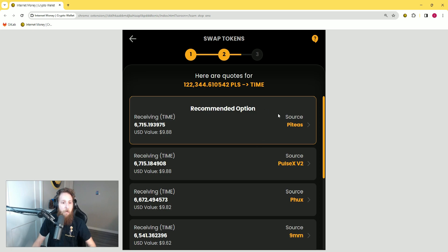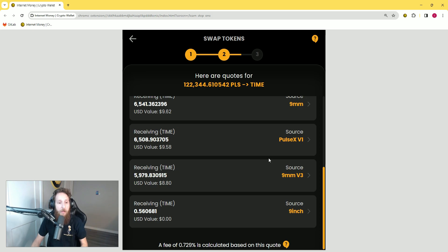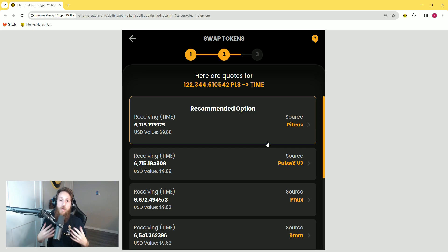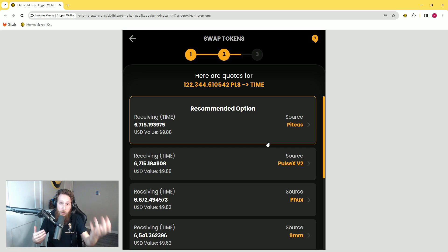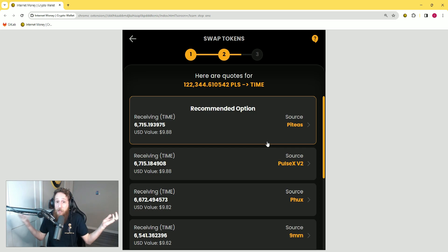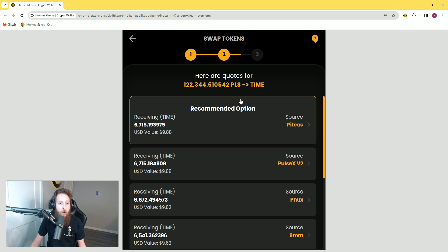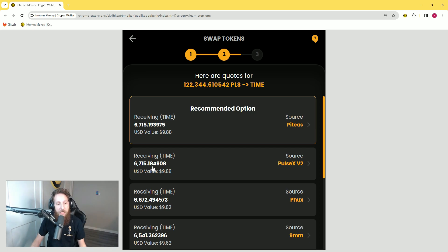Now you're going to see the list of all available places to swap your tokens. We aggregate a lot of different liquidity sources within the Internet Money wallet and use custom routing logic to enhance the swap and give you the most tokens for your output. The recommended option for this trade is Pitais — whatever we put here as the recommended option is going to give you the most tokens for your trade. You can verify that by looking at how much TIME you would receive on Pitais versus PulseX V2 — it's higher, and therefore gets the recommended option.